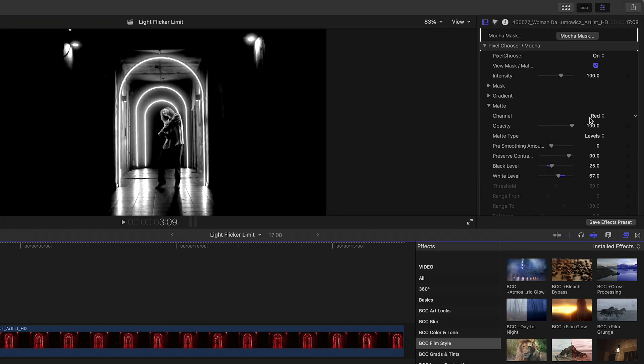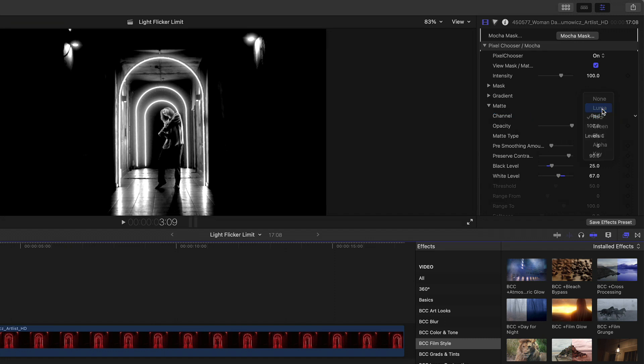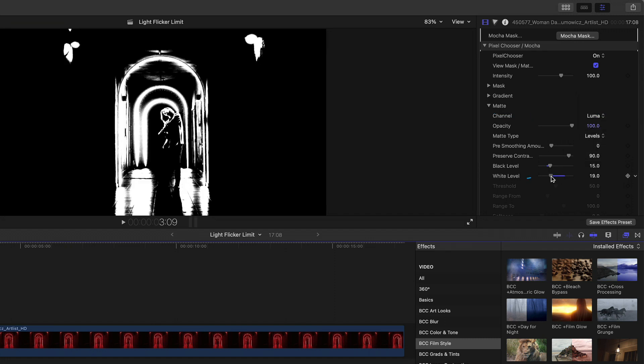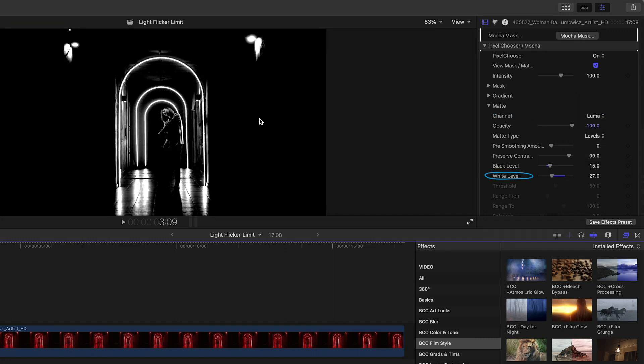In this example, I might achieve a similar result by changing the channel to Luma, but in this case, decreasing the white channel a little bit further to select more luminant pixels.